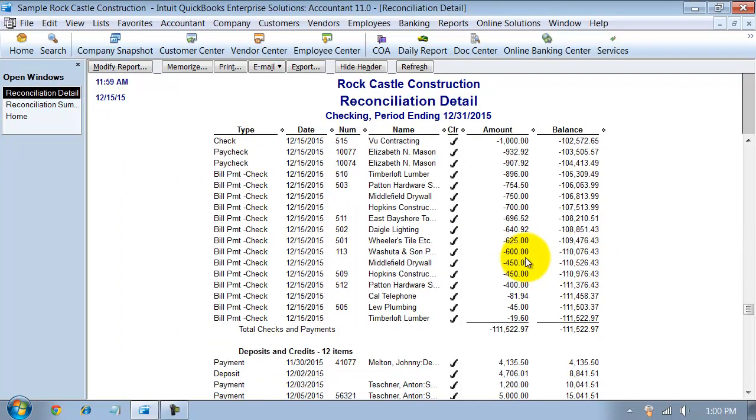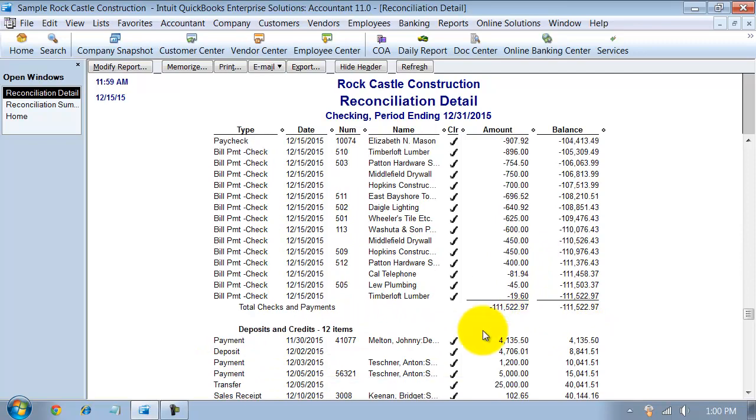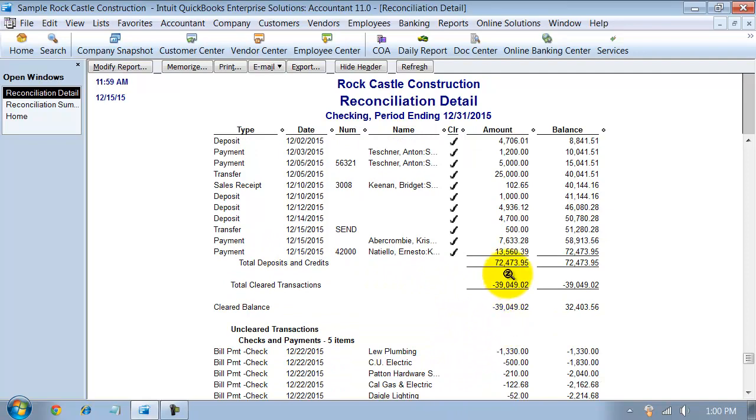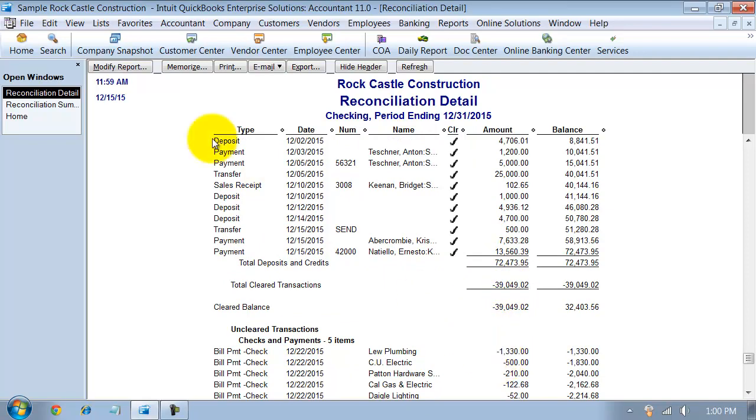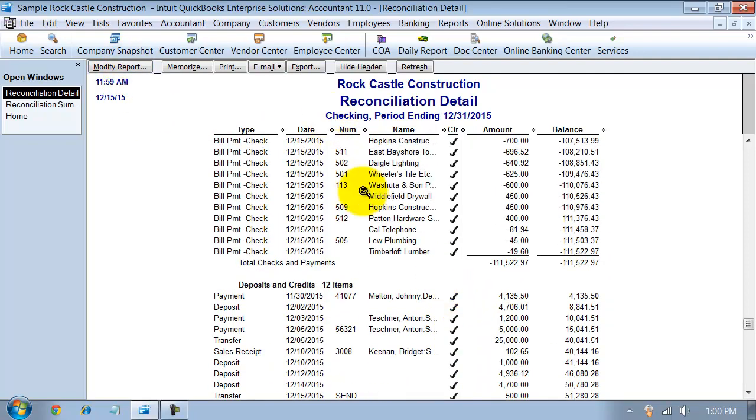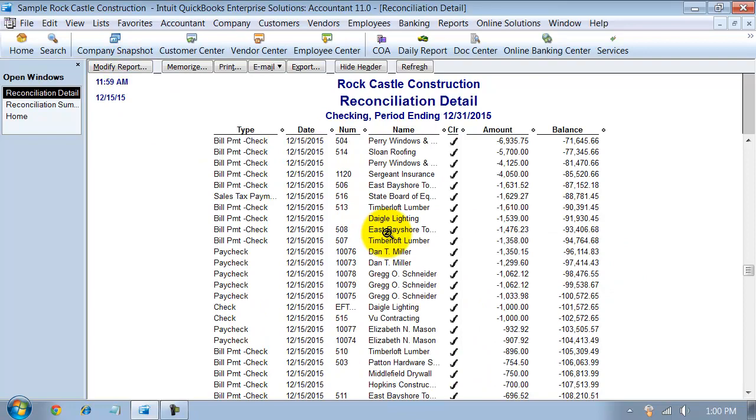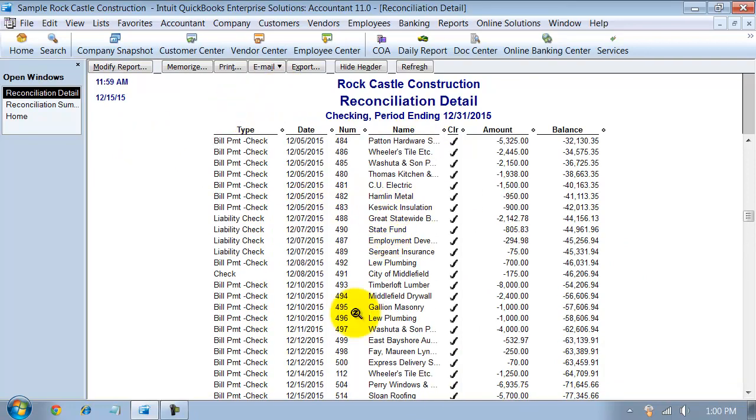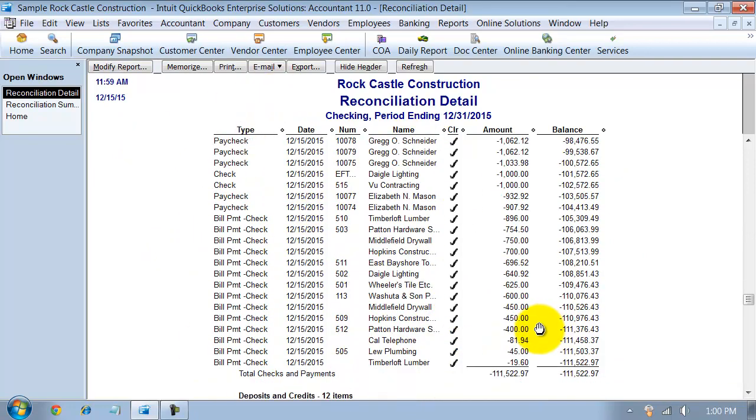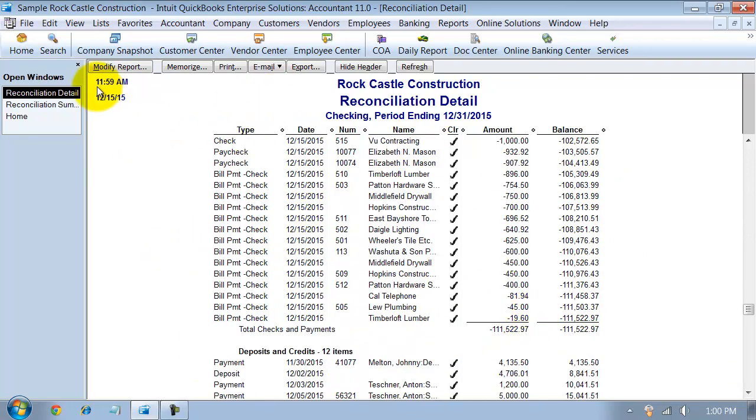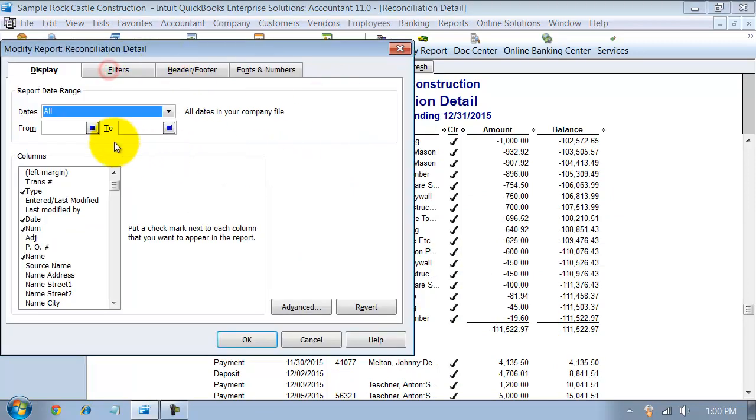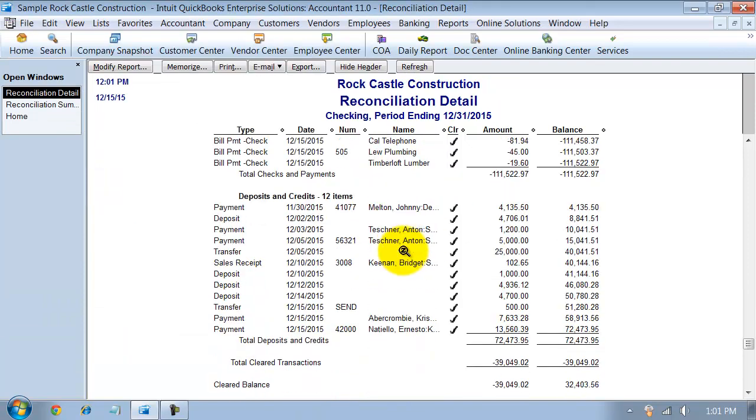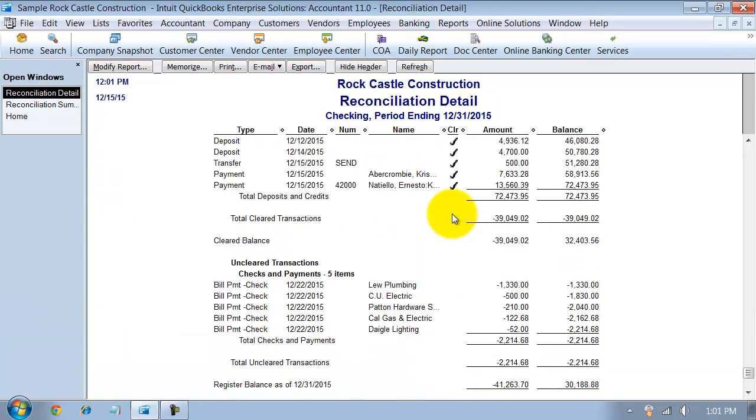This isn't going to change, but what will change is on the detail. So here on the detail, it gives me everything through 1215. So total clear transactions. I guess we didn't have anything posted after 1215, so it doesn't matter here, but if I had anything posted after 1215, it wouldn't show them on this report. So I'd have to modify this report going to 1231, 15. And then it would show me everything as of just 1231.